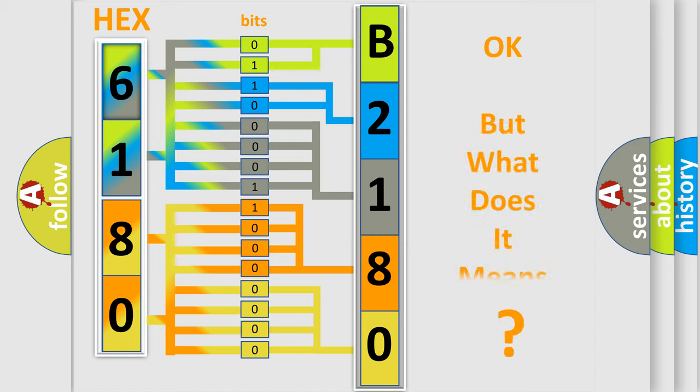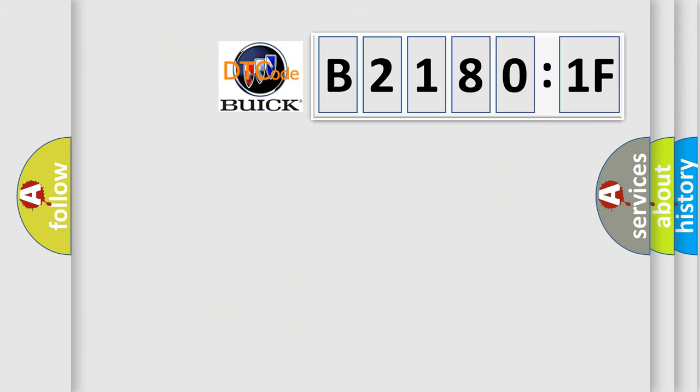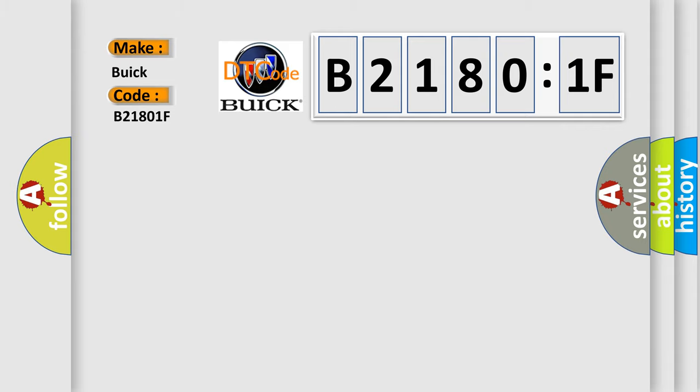The number itself does not make sense to us if we cannot assign information about what it actually expresses. So, what does the diagnostic trouble code B21801F interpret specifically for Buick car manufacturers?